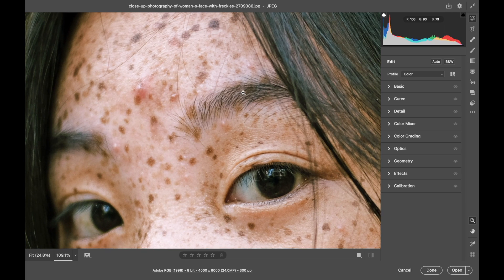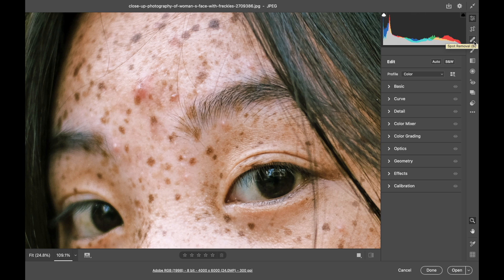Its shortcut is the letter B or you can click its icon over here on the right side that looks like a band-aid.